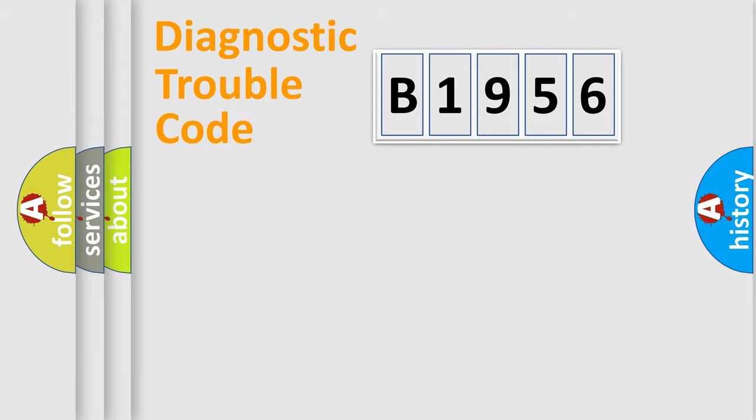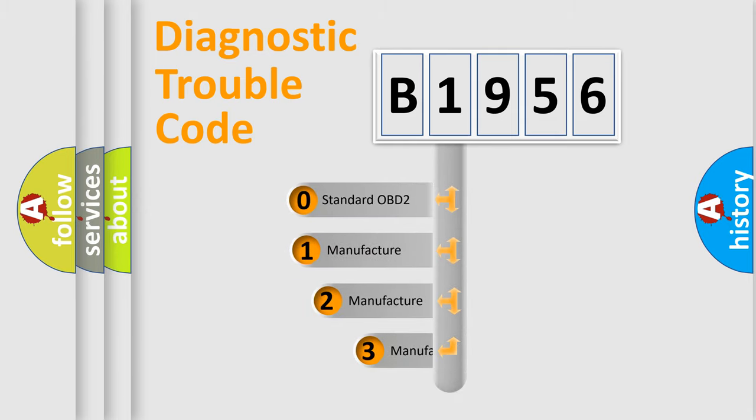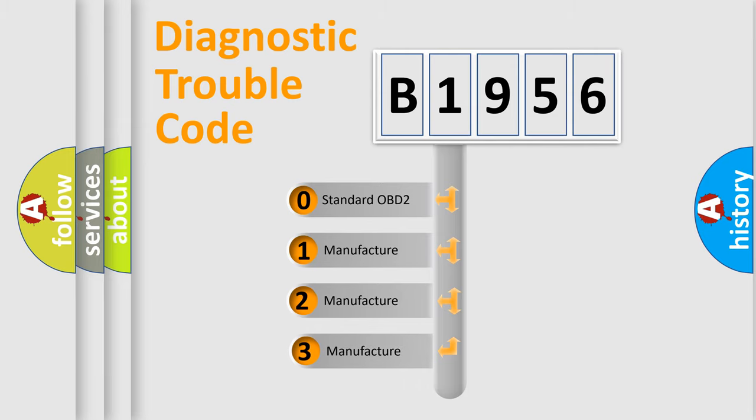Powertrain, Body, Chassis, Network. This distribution is defined in the first character code.